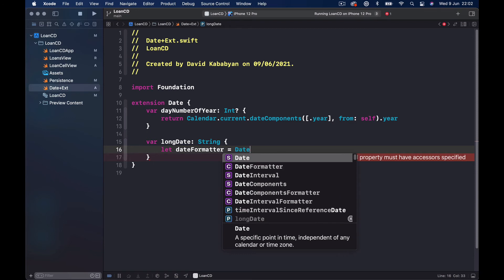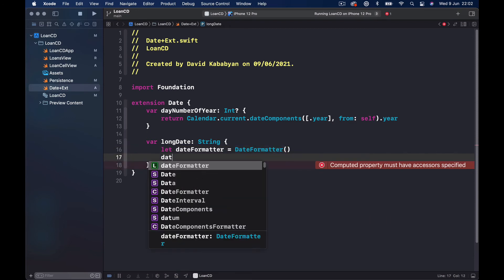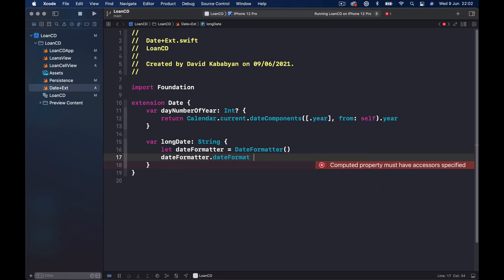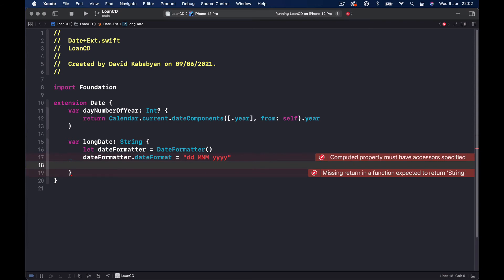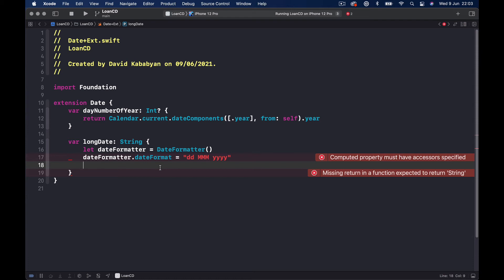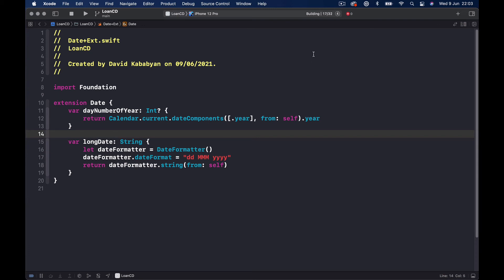The format gives us day, month, year. Four Y's is the full year like 2021, three capital M's is the short or full month name, and double D is the day with two digits — so the first would show as 01. We return a String using dateFormatter.string(from: self) since we're extending Date. Let's do Command+B to make sure we have no errors.